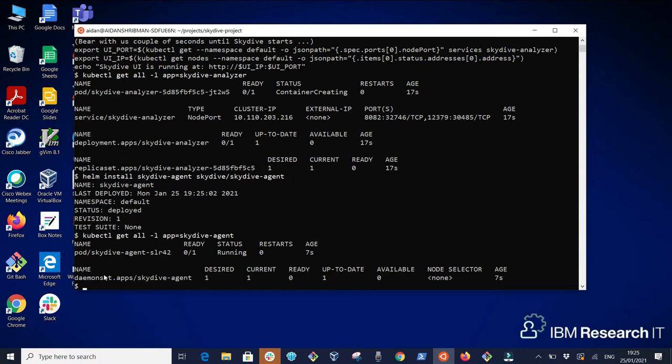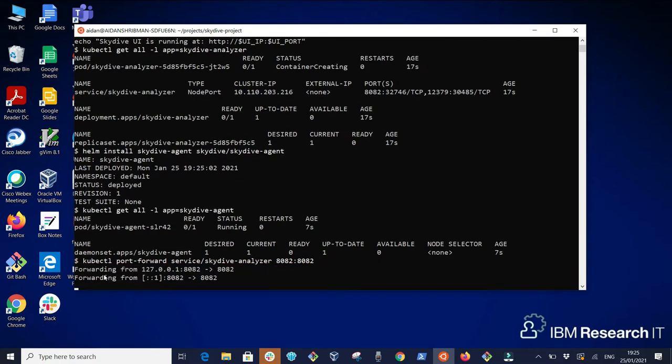Finally using kubectl port forward we can expose the 8082 port so that we can access our Skydive deployment through our local web browser.